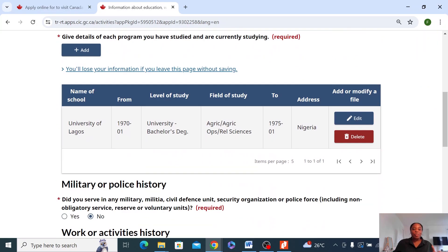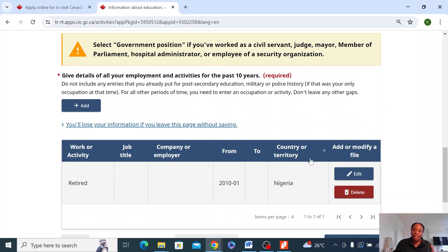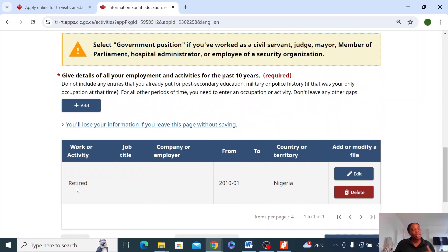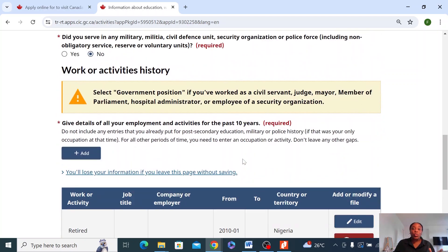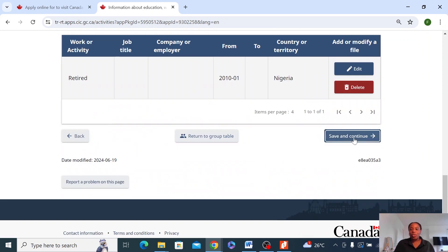Post-secondary education history for your dad and work history — this part is very critical, and this is the part that gives people a lot of problems. What gives them problems is the continuity. Just make sure there are no gaps. If they've retired, when did they retire? Were they working before? Make sure that everything is accounted for — if they retired in 2022, what were they doing before 2022? Just make sure there are no gaps. Once you can nail that, you will be fine. And then just move forward.